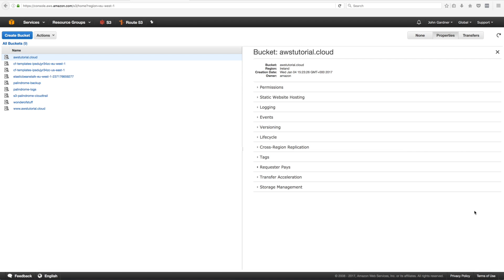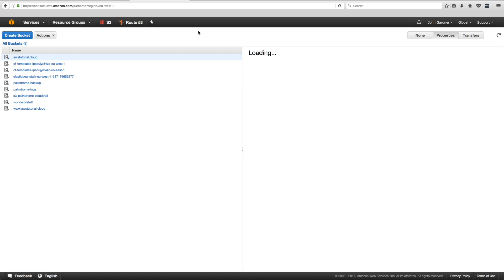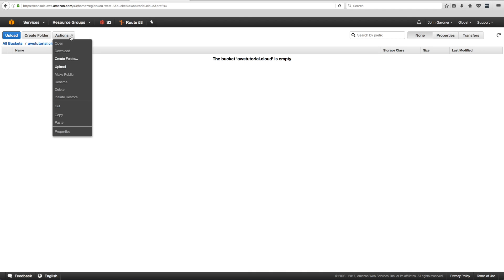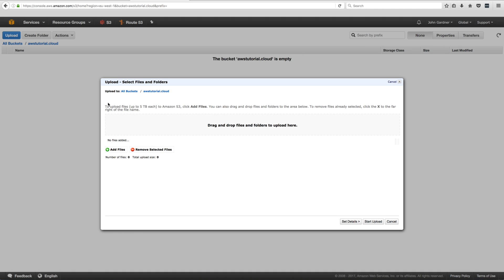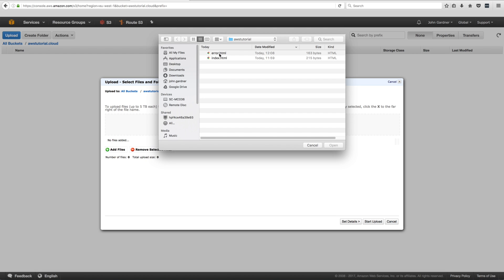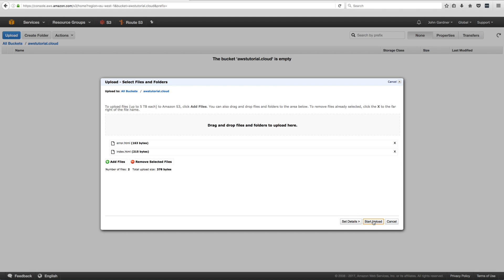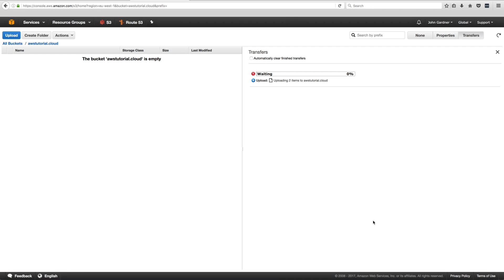We're going to upload content to the awstutorial.cloud bucket. Click on 'Properties', click on the bucket, then go to 'Actions' and you'll see an 'Upload' button. That allows us to drag and drop or add files. We select the error file and the index file, click 'Open' — they appear on screen — then click 'Start upload' and they'll be transferred up to the bucket.